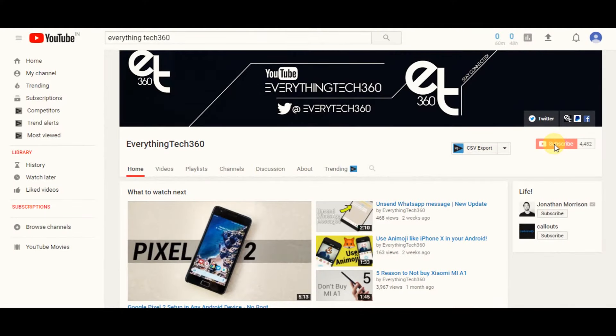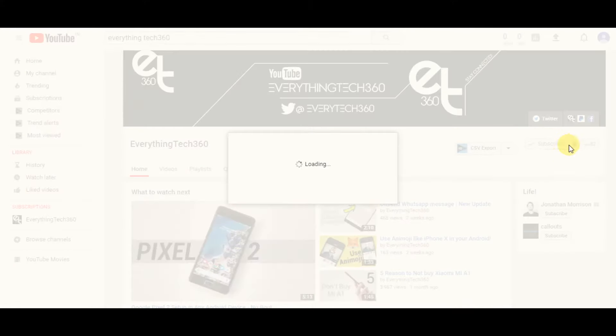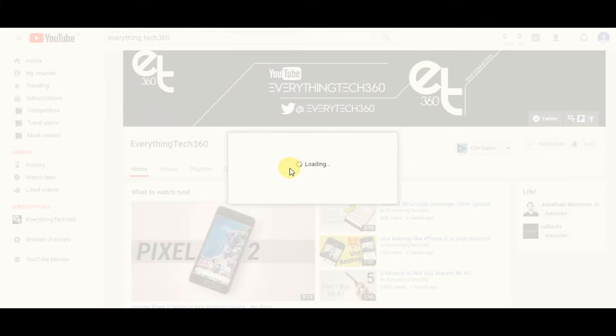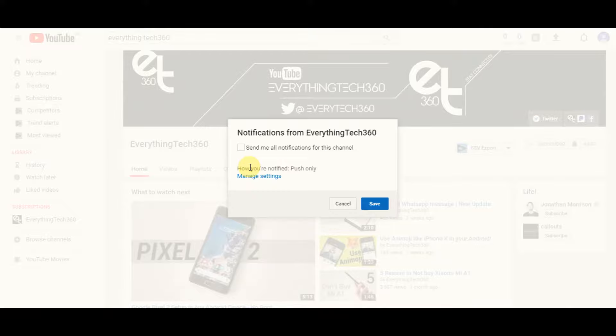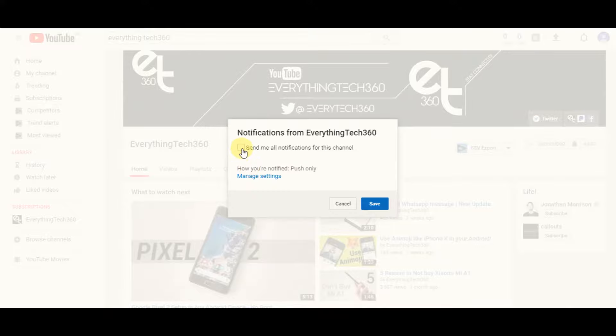Before you get started, make sure you have subscribed to our channel on YouTube and press on the bell icon to get notifications every time whenever we upload a new video.